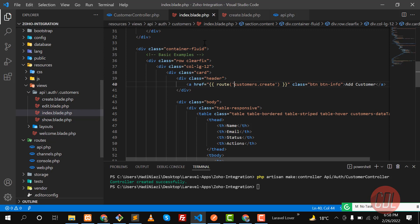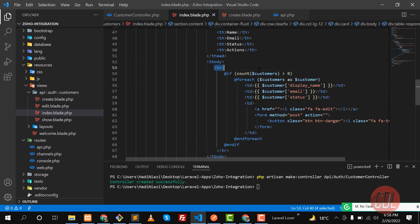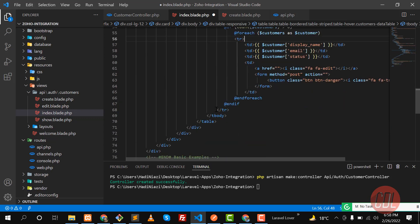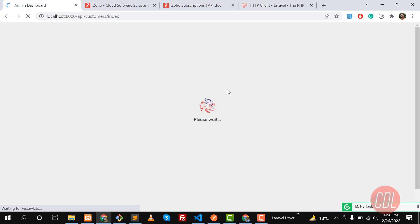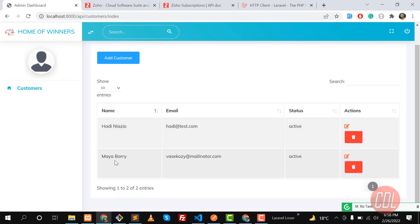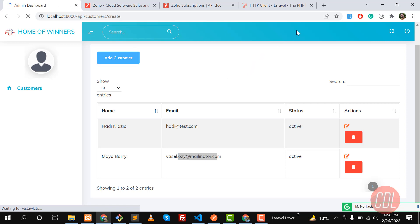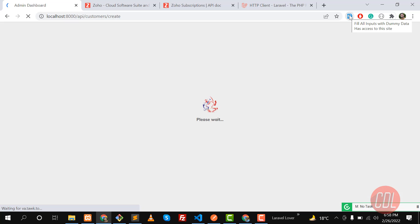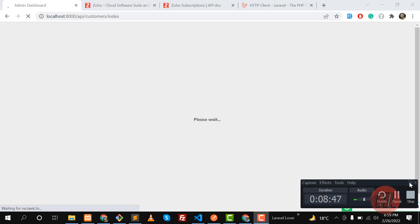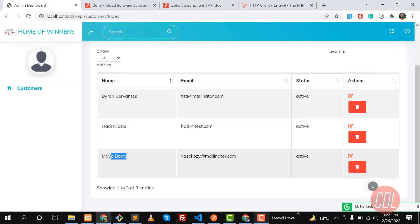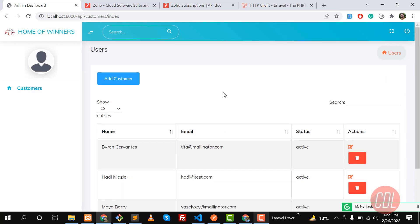Let me add a tr tag to fix the table layout. Go to the index blade and add the tr inside the loop, also moving the table data inside the loop so it renders correctly. Give it a refresh — yes, now our customers are listed properly. Let's go back and create another customer to confirm everything is working. The customer is created successfully. In the next video we'll do the next step. See you then, bye!